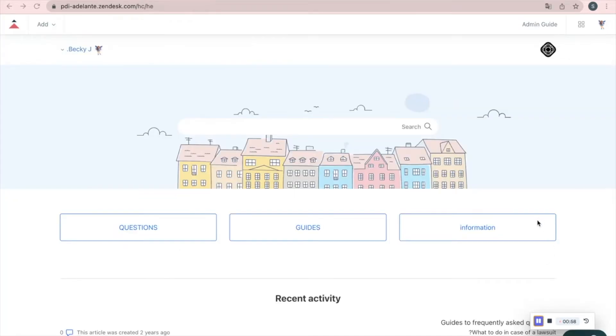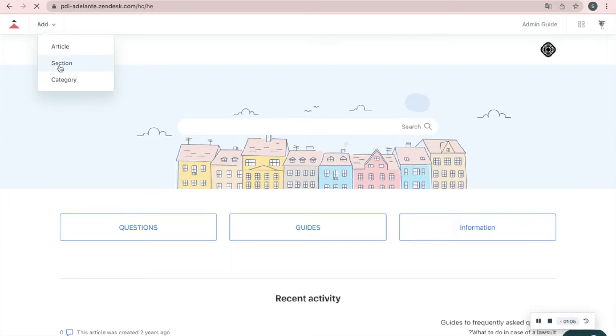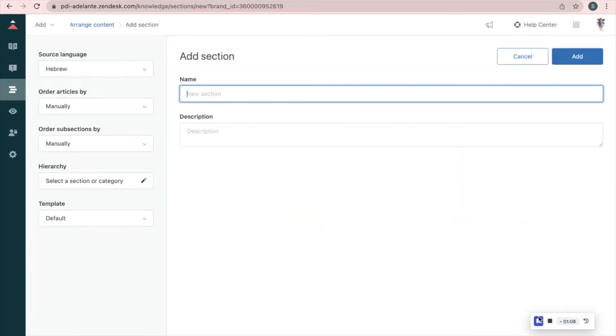This is our new category. Now let's try and add a section. I'll call it support.